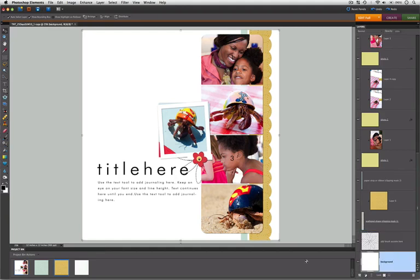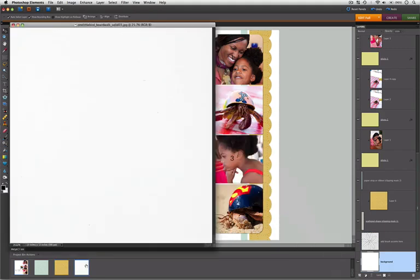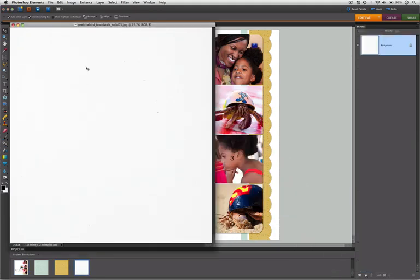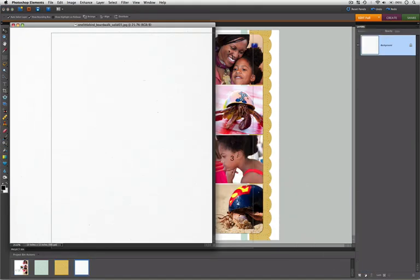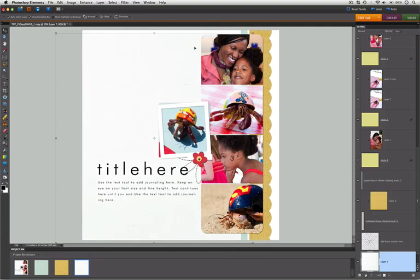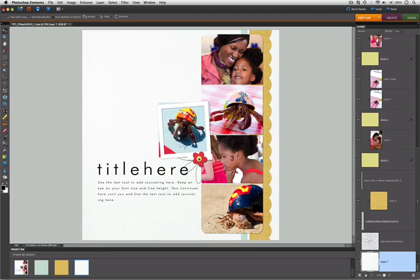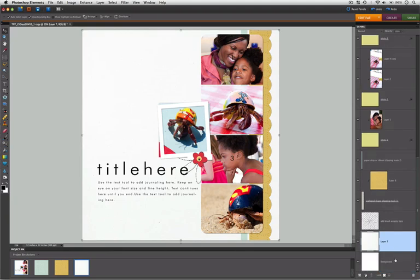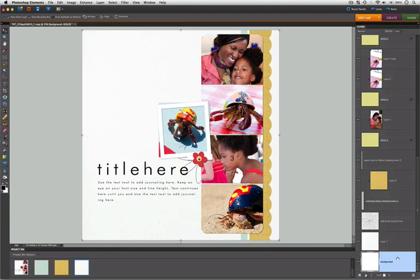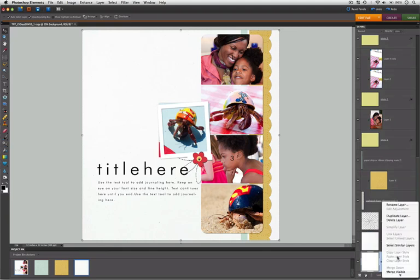We can also replace our background layer. Choose the background paper and drag it into the template just like we did our photos. Make sure it sits right above the layer marked Background in the Layers panel. Then right-click the background layer and select Delete.